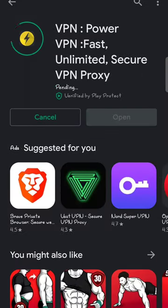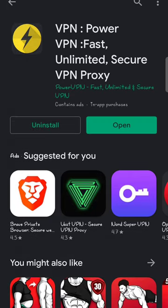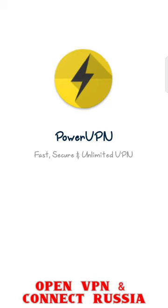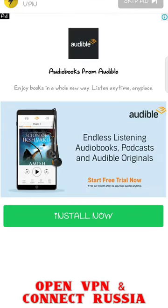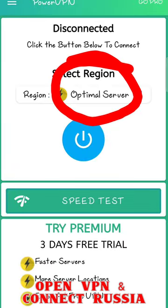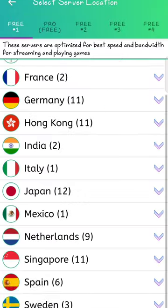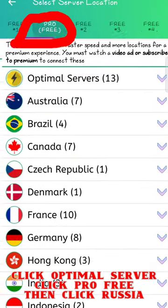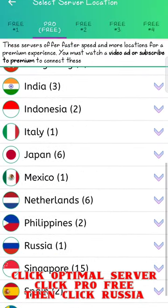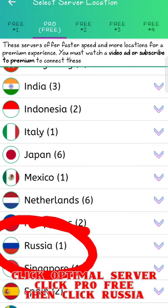When you find Power VPN, download it and install it. After the installation, open Power VPN, click on skip, then click on optimal server, click on Pro Free, and select Russia from the list.